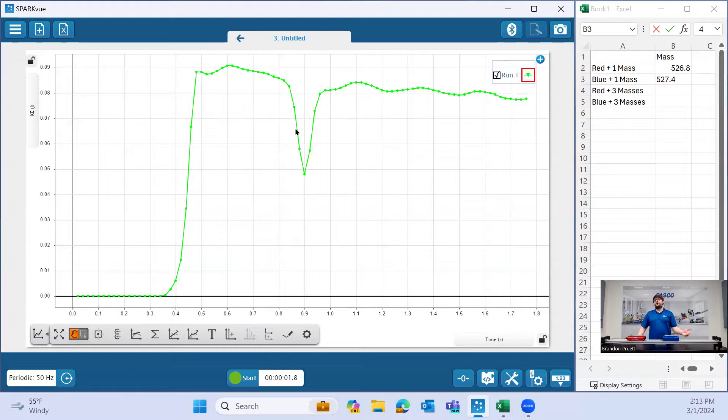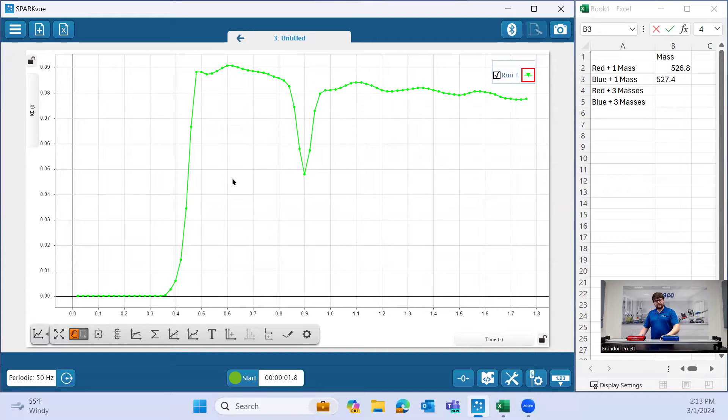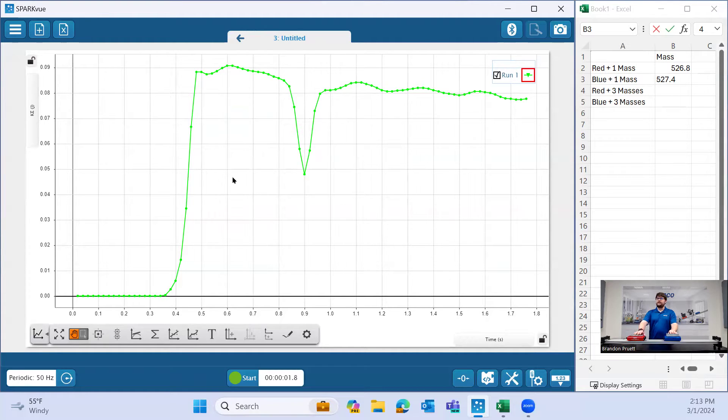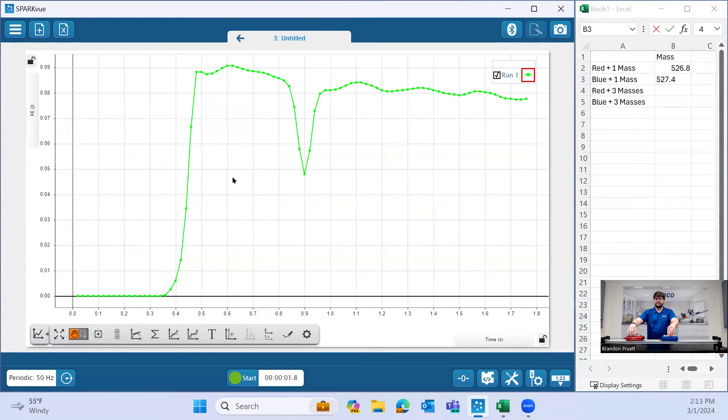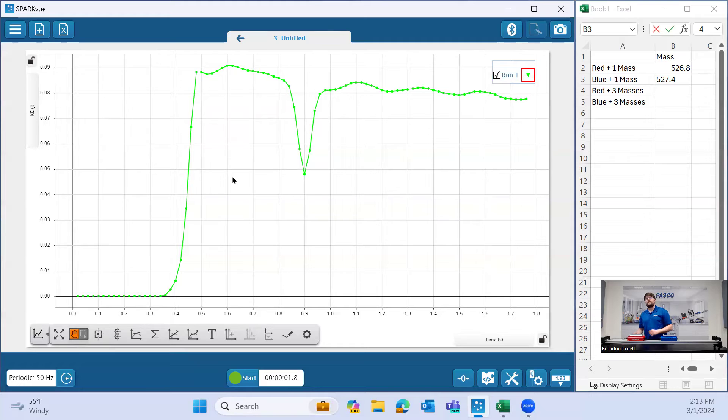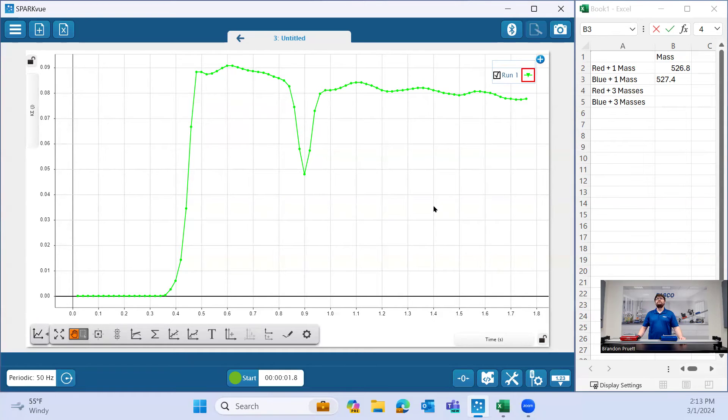When you go ahead and do this further, you'll explore the other two situations where we have three masses on the blue cart and then run the same collision, and then once again with three masses on the red cart. And then you'll do the same kind of analysis here. So with that, I hope you find this helpful. Thank you.